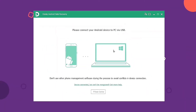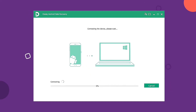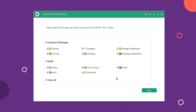First of all, you have to download and install EasyAndroid Data Recovery on your computer. With a USB cable, connect your phone to a computer. The program will immediately detect your Android phone.